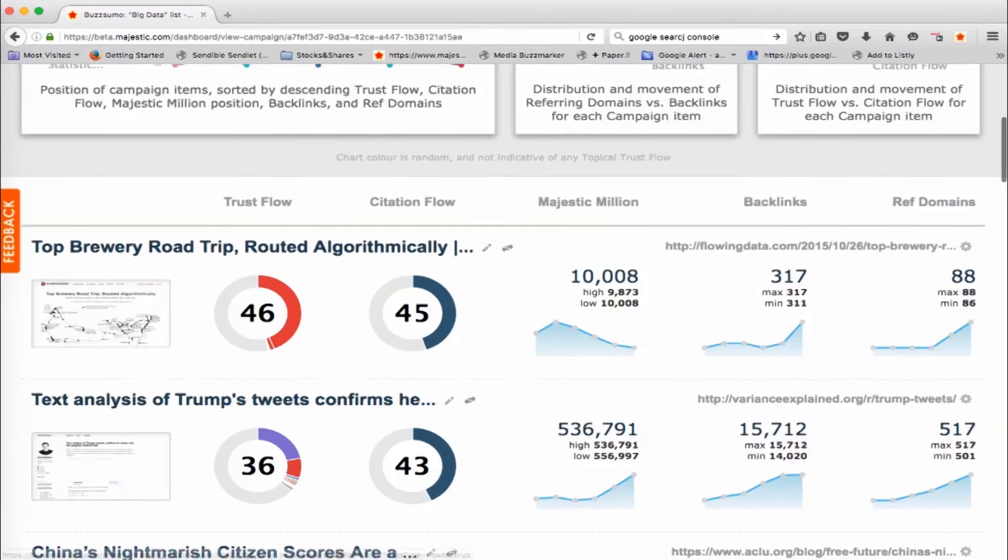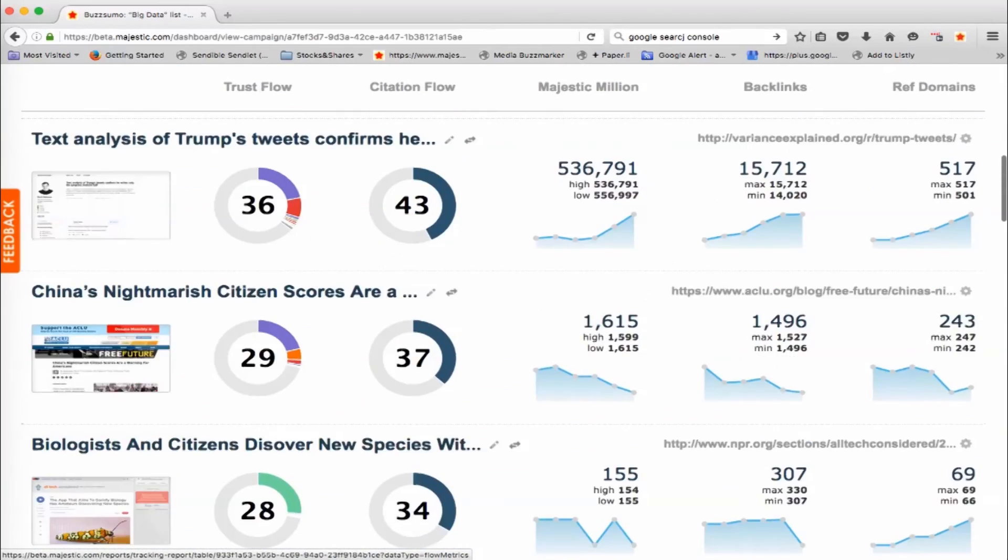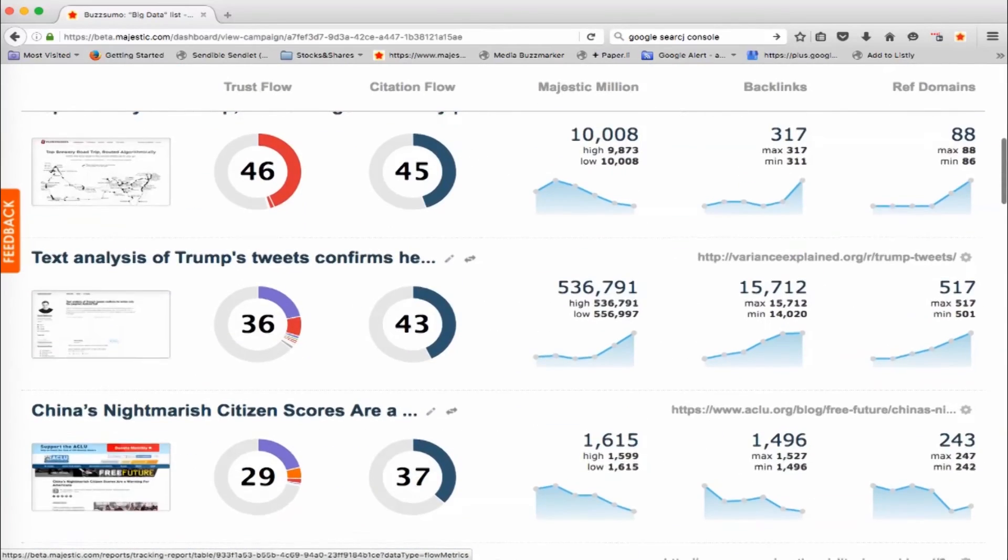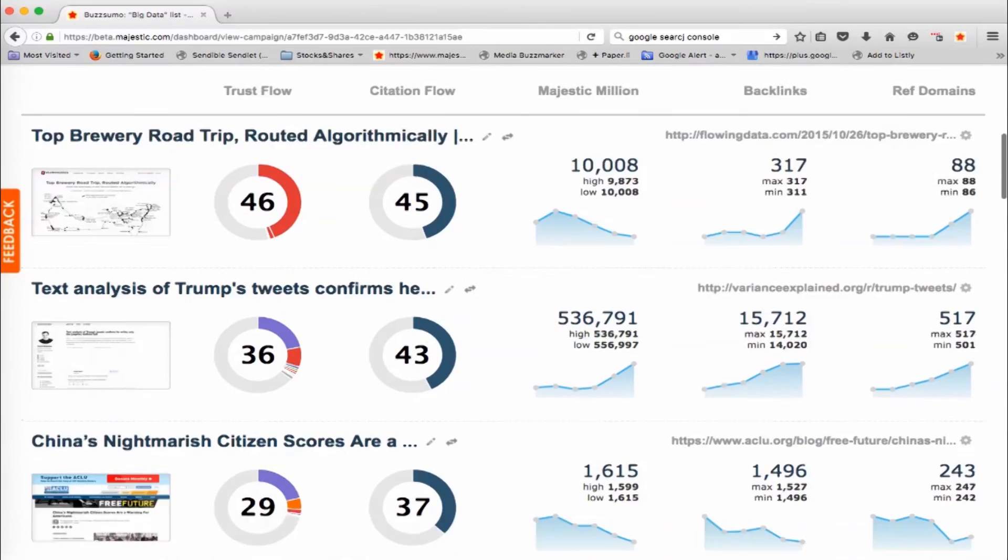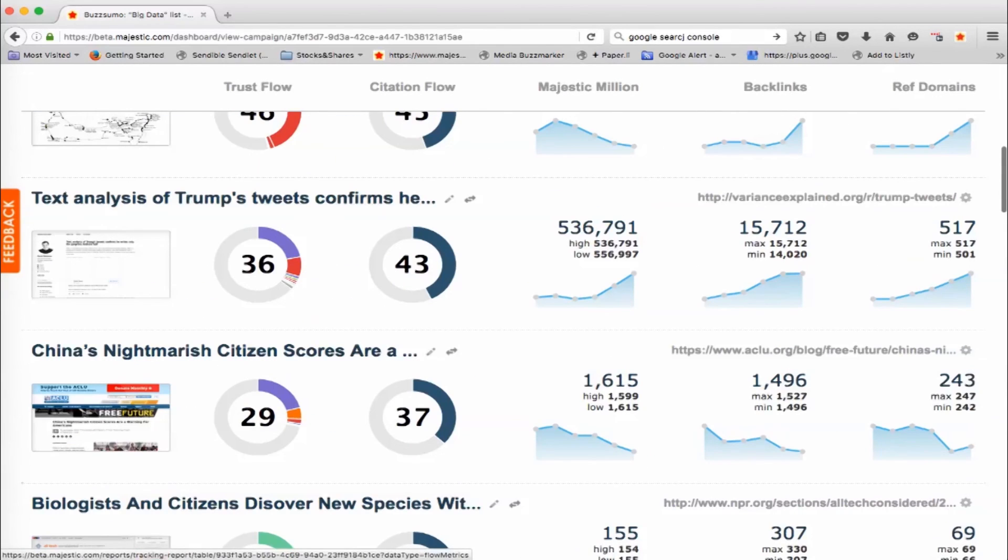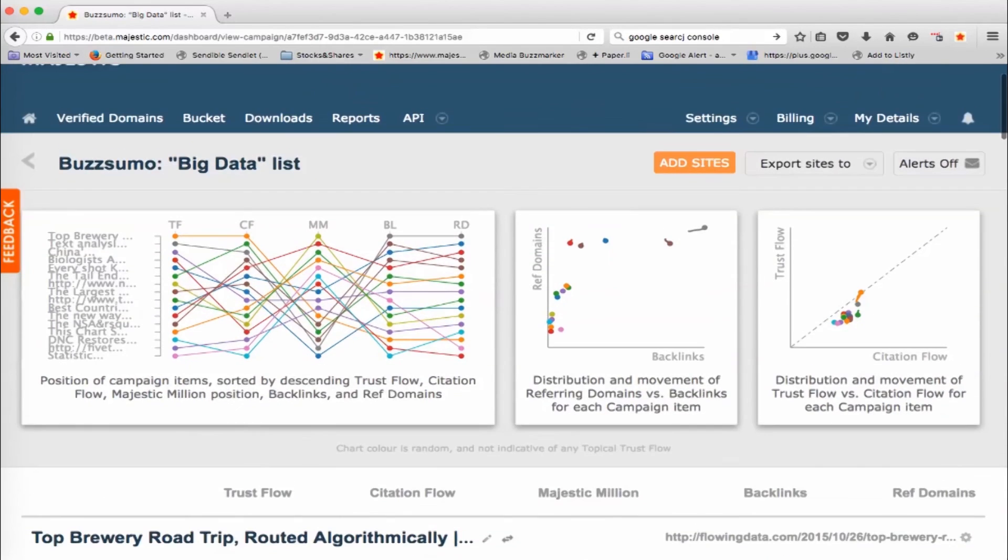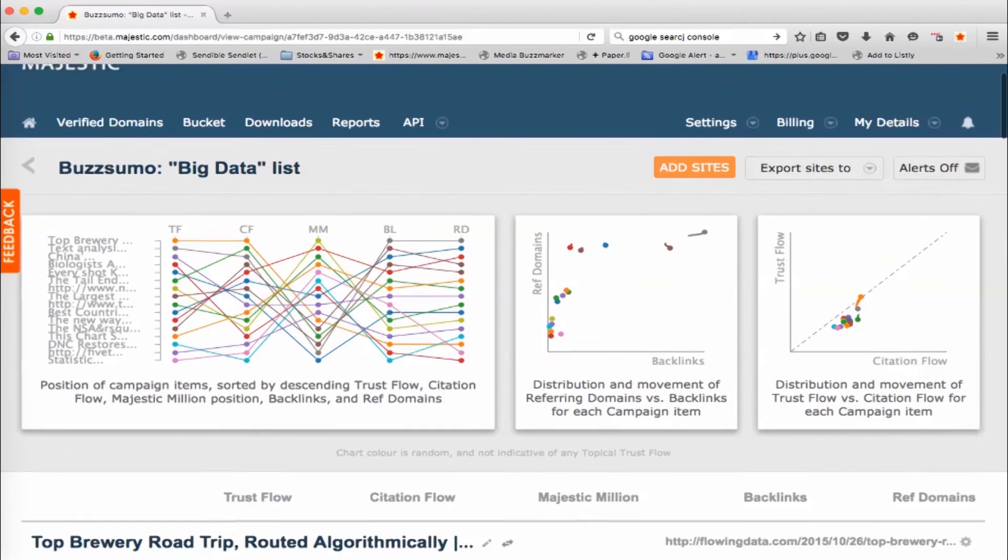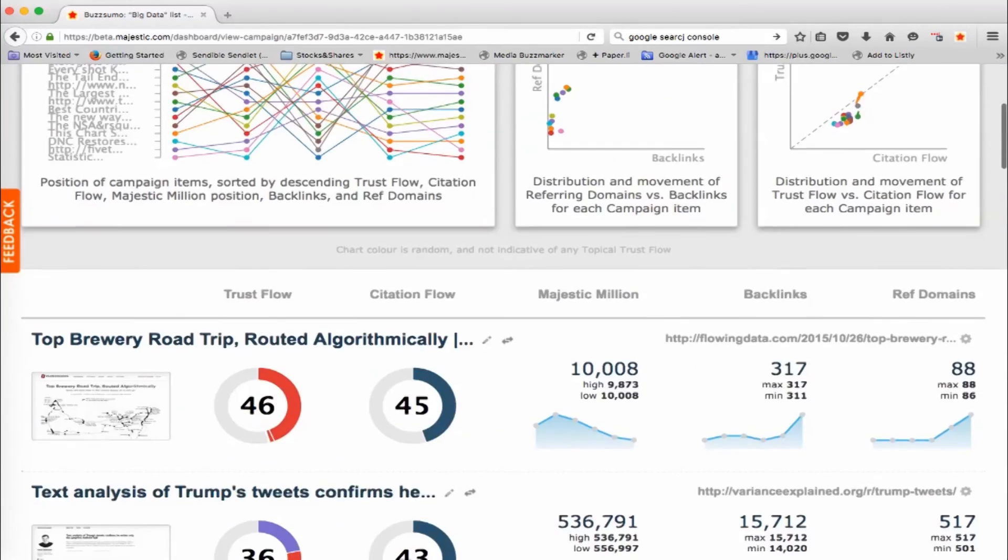But again, we can, but here we can see different websites and see what's been happening or different web pages and what's been happening and what they're influential about. And you can start using this to understand a market, to understand a genre, to understand a vertical, anything that you want really.